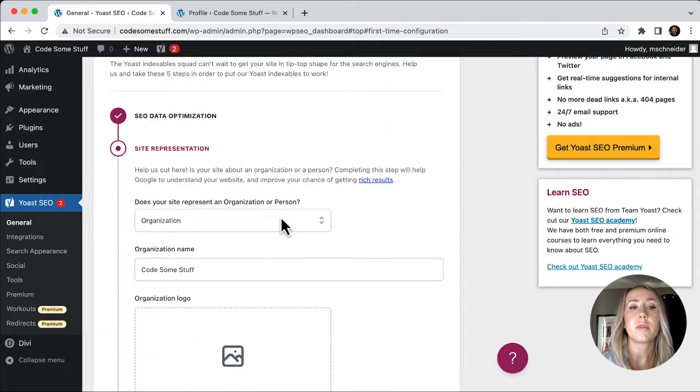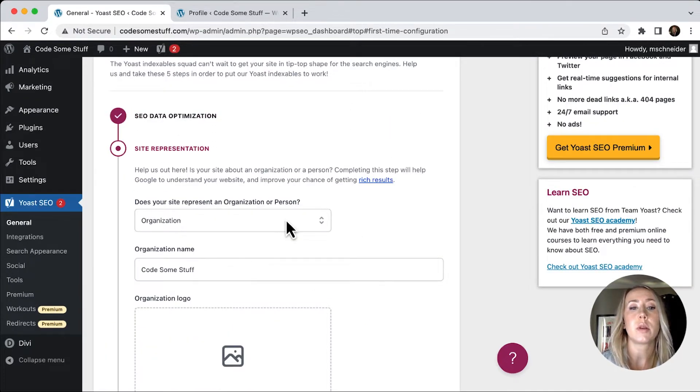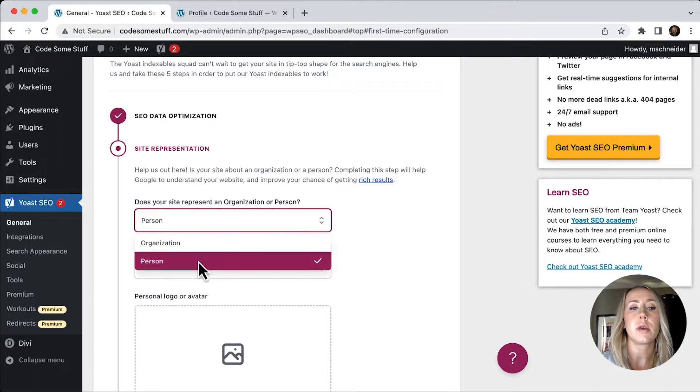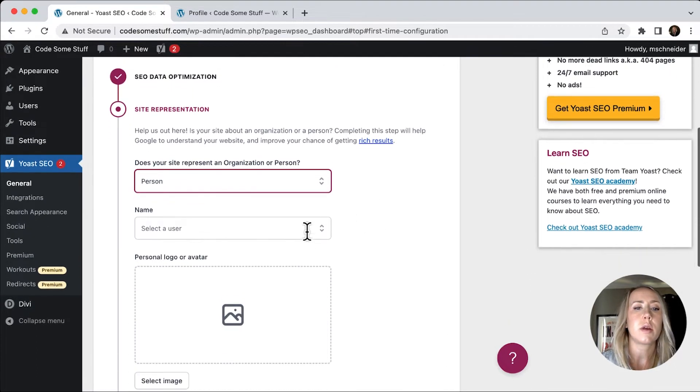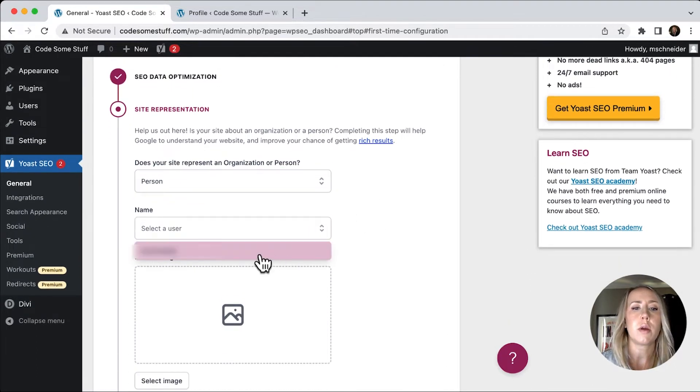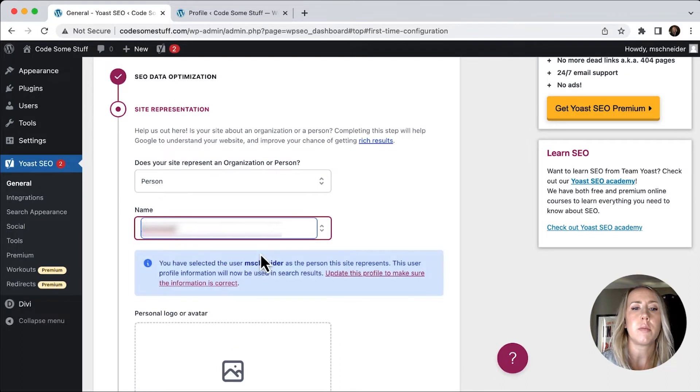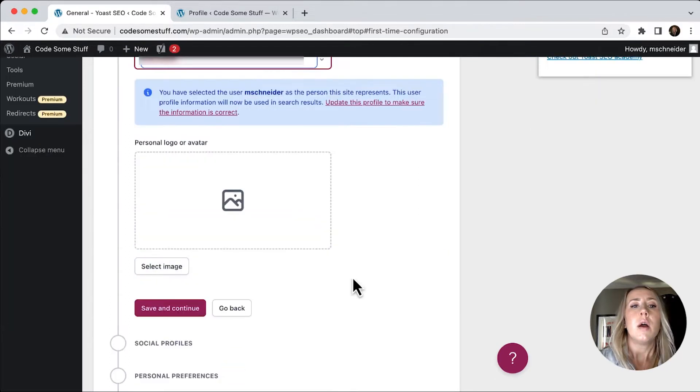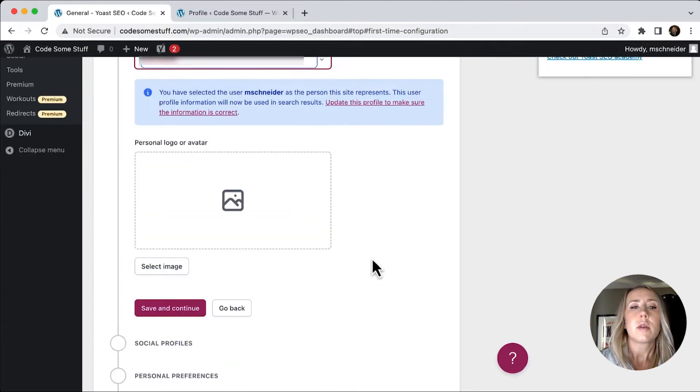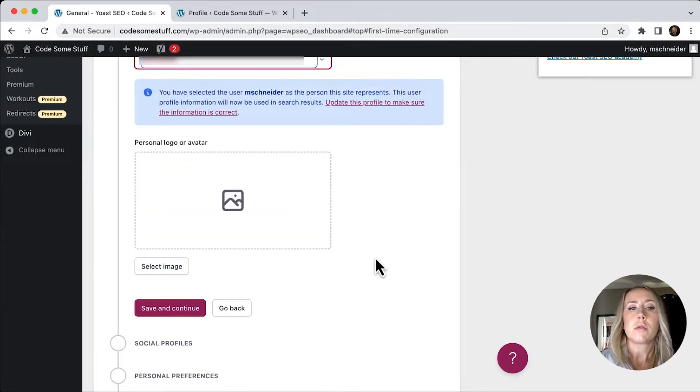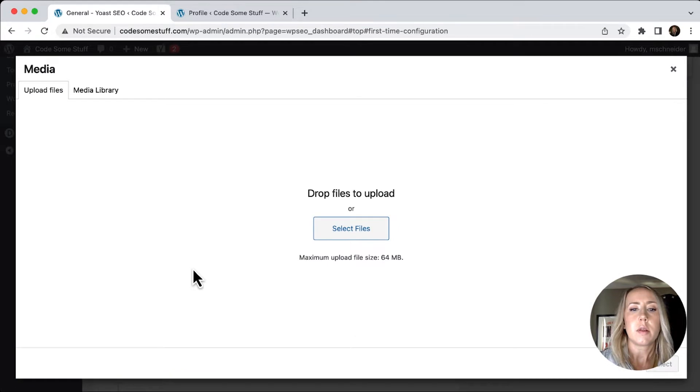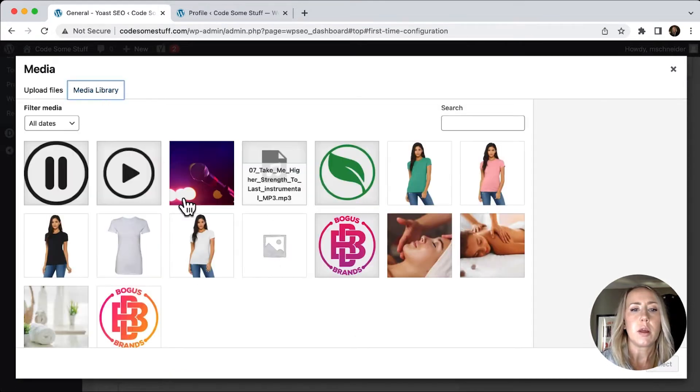For site representation, it asks if I represent an organization or a person. I'm going to choose person. Then it asks to select a user. I'm going to select my user. I then need to select a personal logo or avatar.